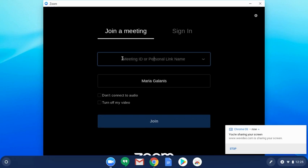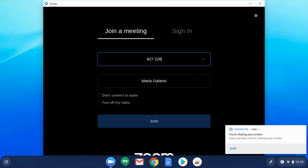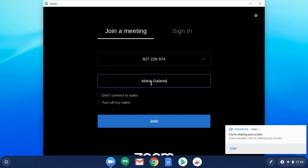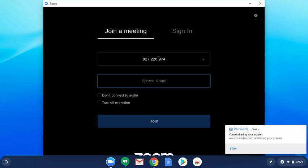Right under 'Join a Meeting', you'll see Meeting ID, so you can enter your meeting ID that your teacher has given you. It's a nine-digit number just like this. Under that, it says Screen Name - that's where you put your name.